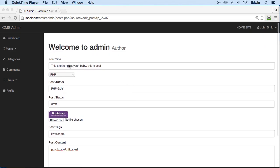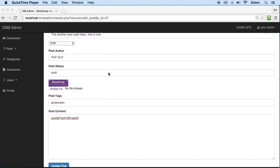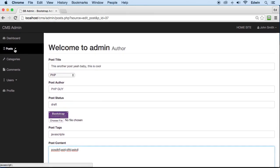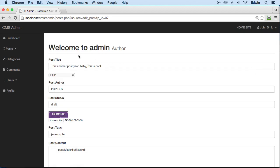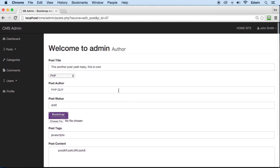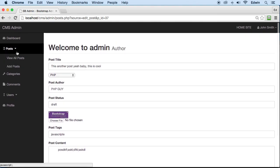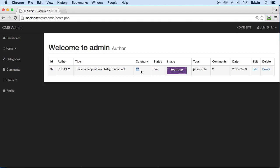We have the edit post page displaying some data. If we go to view all posts and click edit, we go to edit_post.php and see the data. We'll be relating the category later on, putting the category title there instead of just a number. Right now it's static and we'll fix it later.